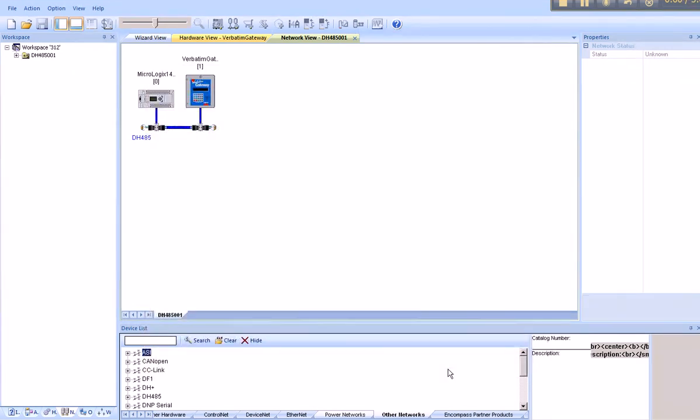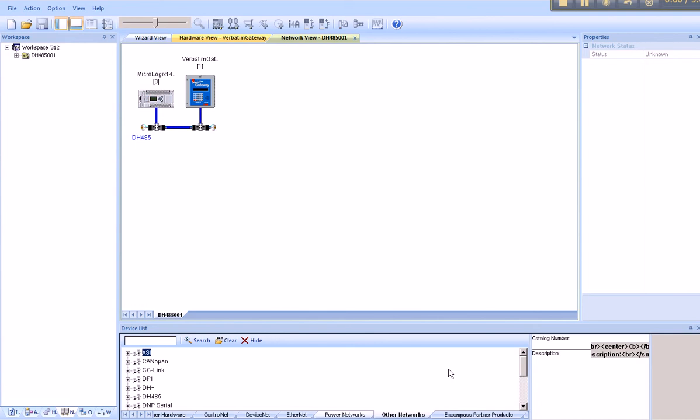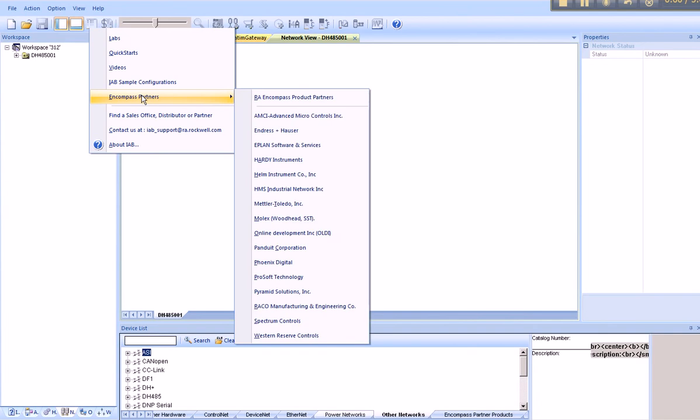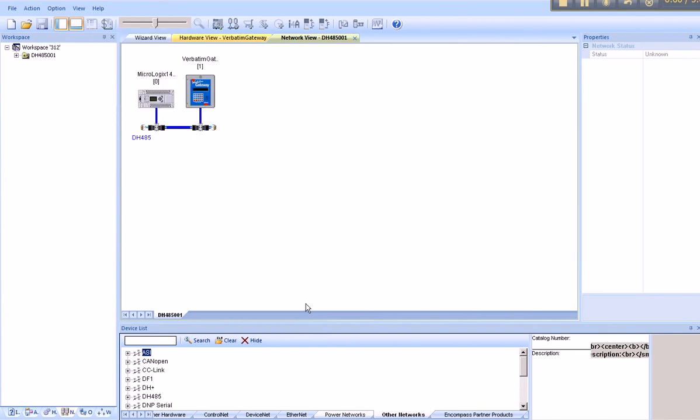And finally, if you would like to learn more about Rayco's Encompass reference products, you can visit their partner page on the Rockwell Automation Partner Network Encompass Program website. For additional information, you can go to Help, scroll down to Encompass Partners, and you'll find Rayco Manufacturing & Engineering Company.